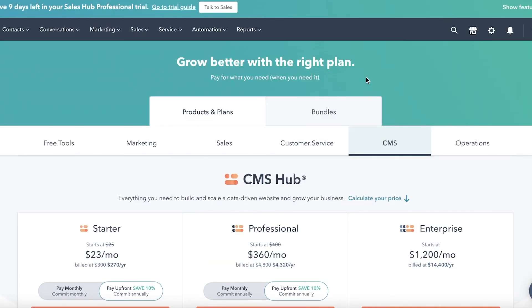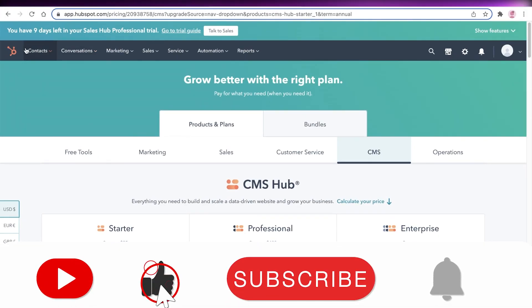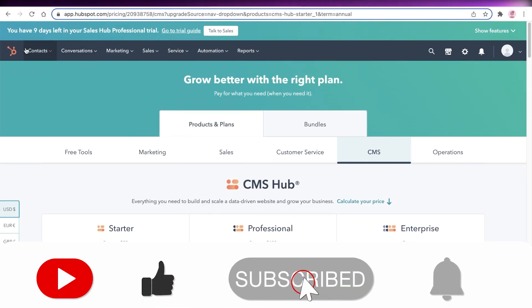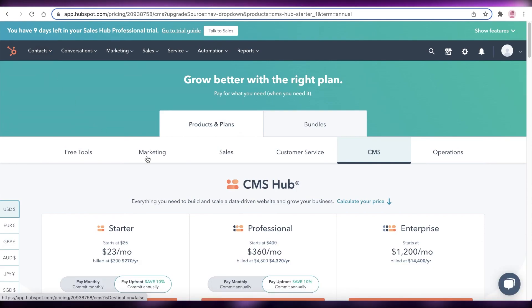That was it for today. I hope you guys found this video helpful — make sure to leave a like and subscribe to the YouTube channel, and I'll catch you guys in the next video.